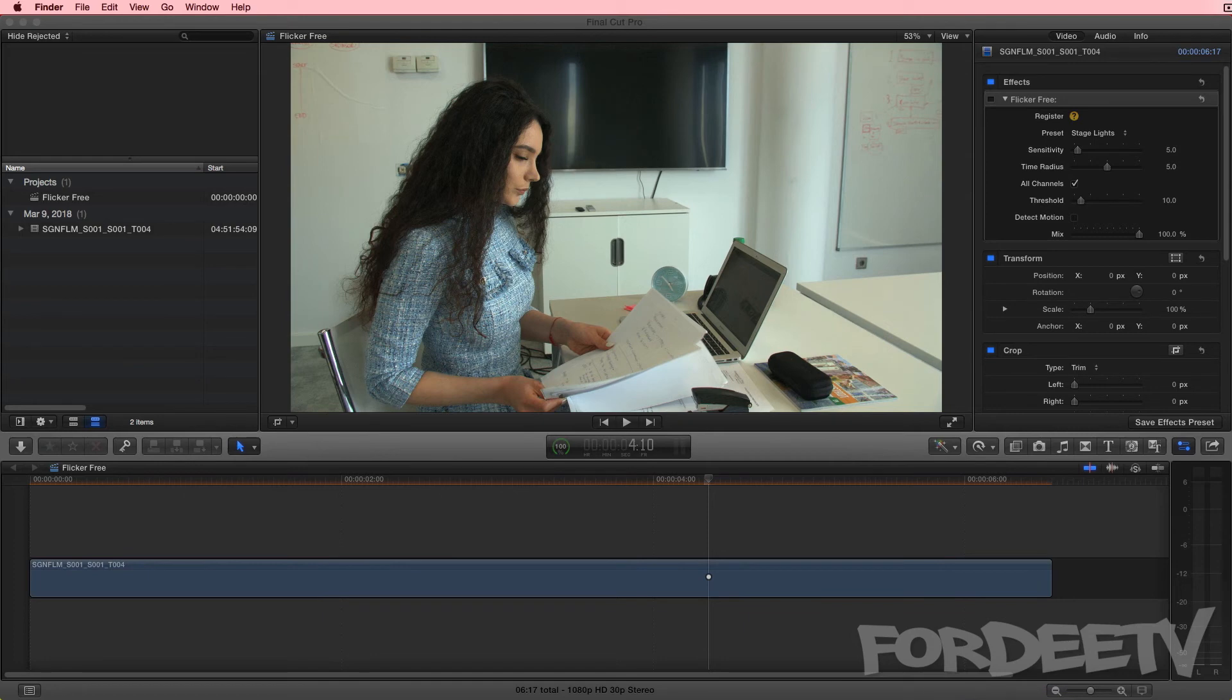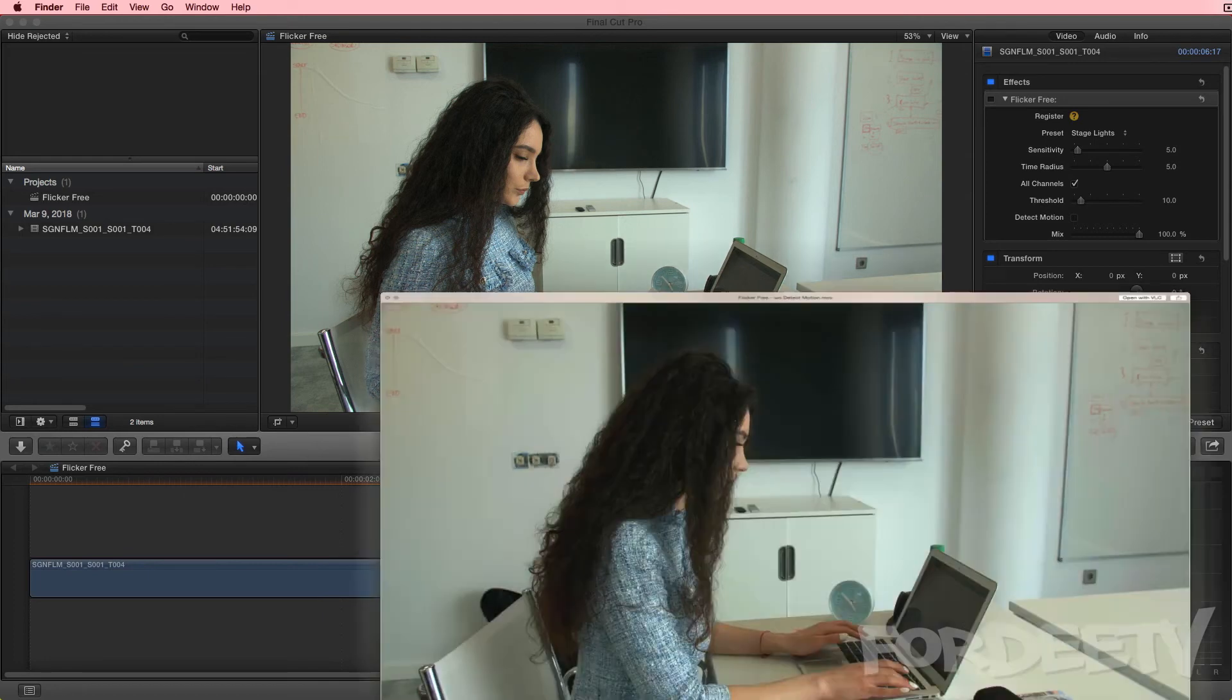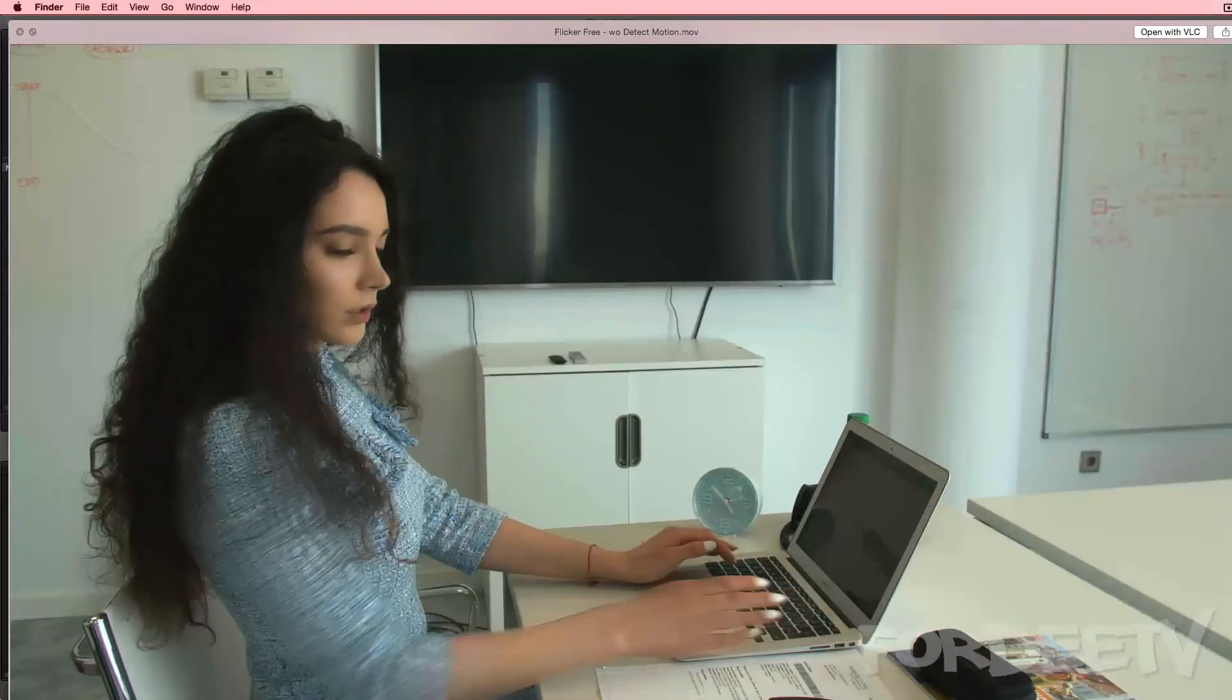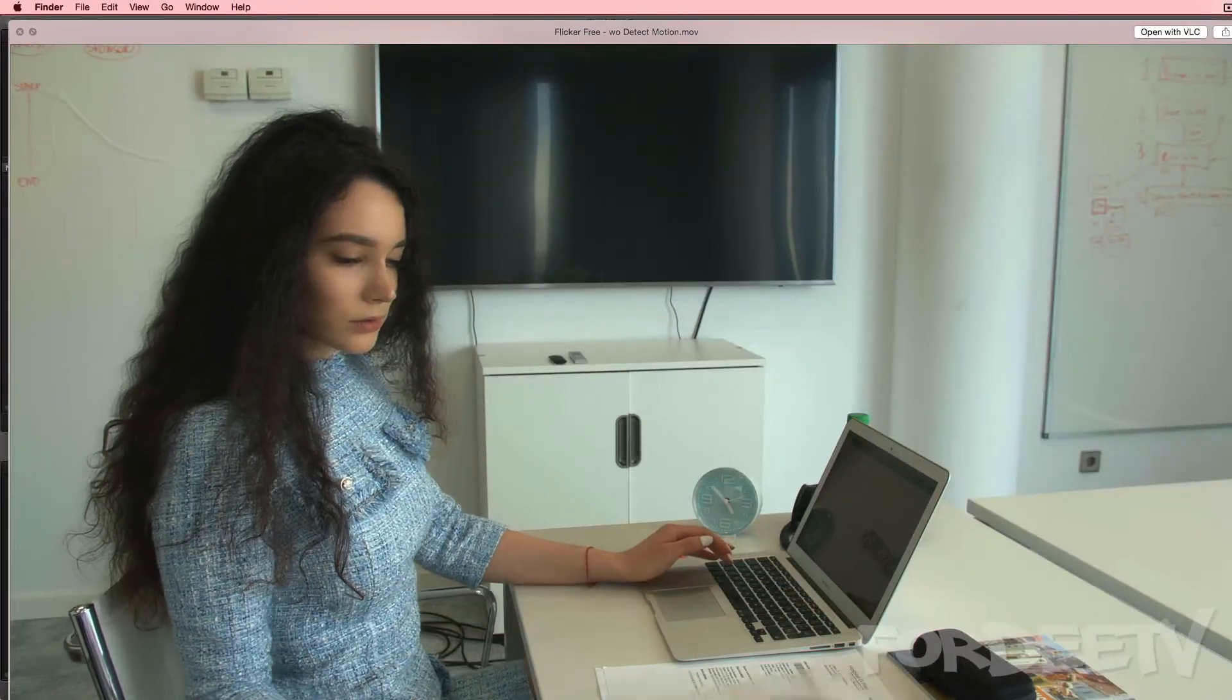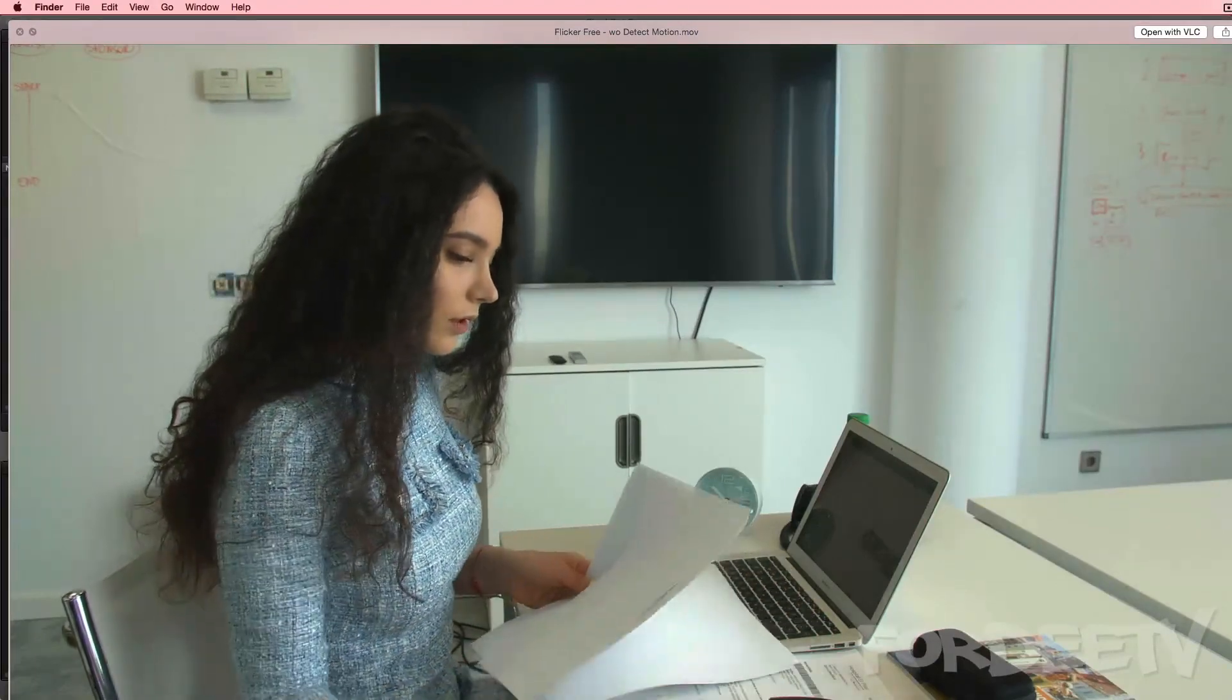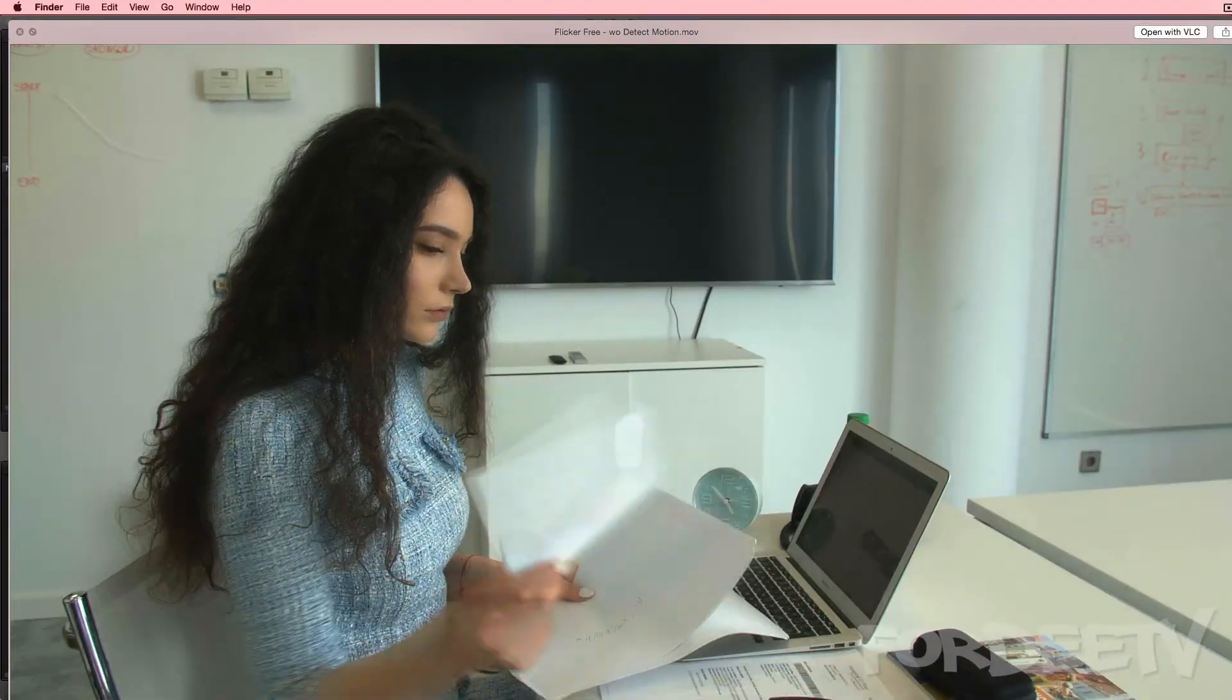I will show you first without detect motion. So I'm playing here—watch her body. You see that there's ghosting as she moves back or reaches for things.